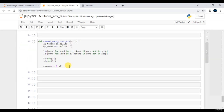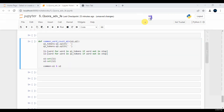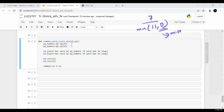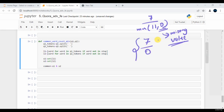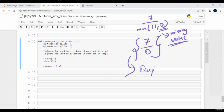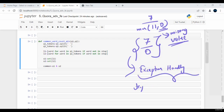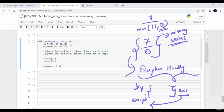Now we need to put a condition here. Imagine we have a scenario where common word count is 7 and minimum of 11 comma 0 — meaning one of the questions has a missing value with length 0. In that case we'd get 7 divided by 0, which throws a division by zero error. To handle this, we can use exception handling with a try-except block. In the try block we write all normal code, and in the except block we handle the exception.